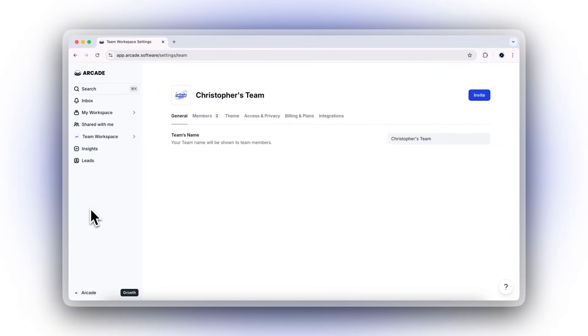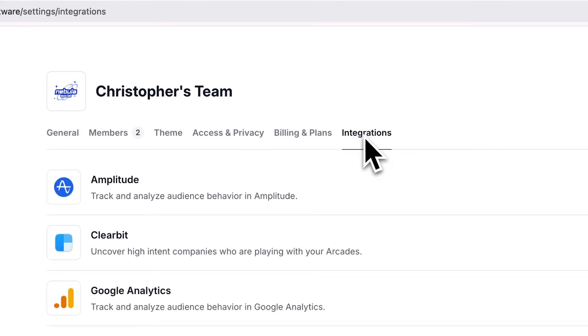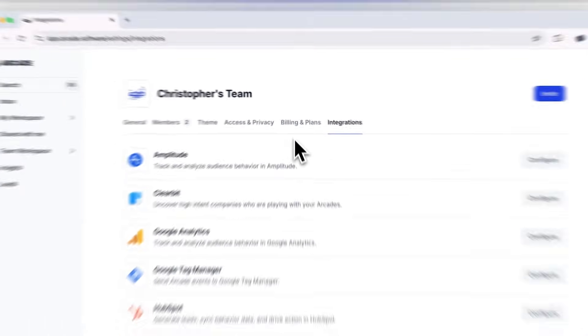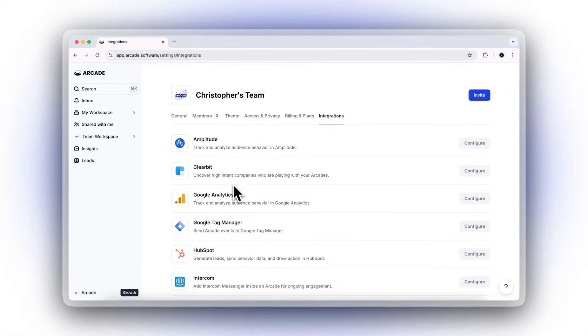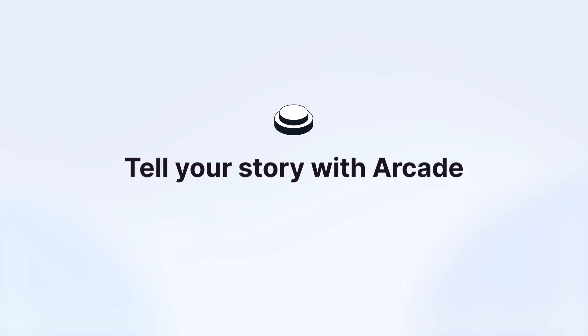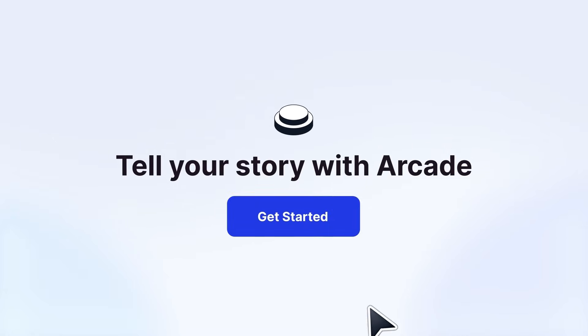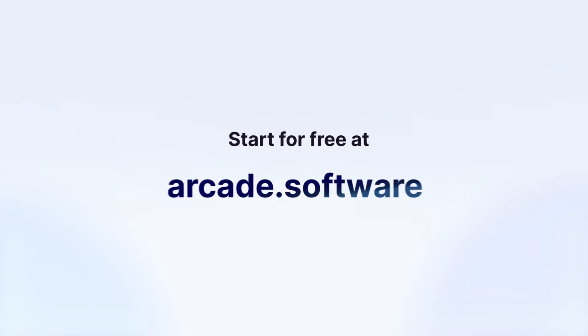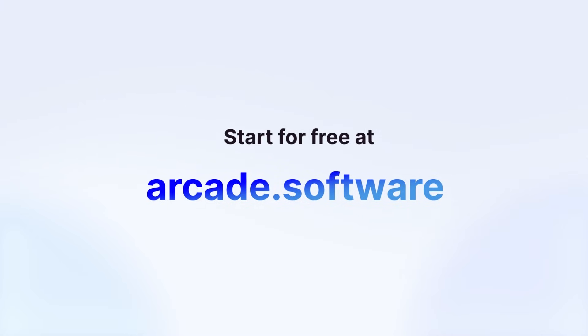And with seamless integration into the tools you use every day, it has never been easier to drive action. Ready to build demand with your demos? Sign up today for free at arcade.software and publish your first Arcade in minutes.